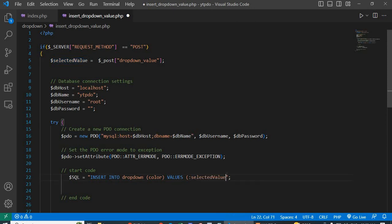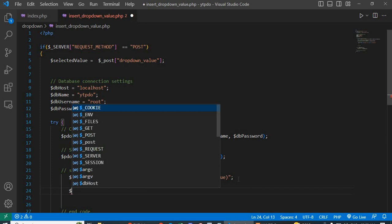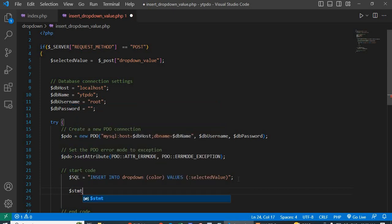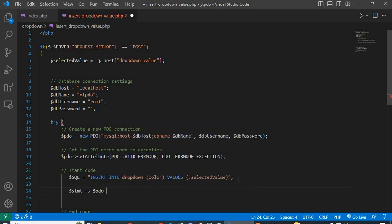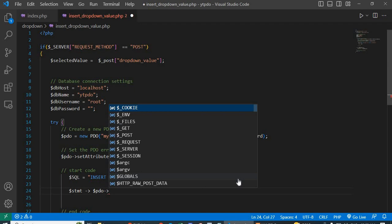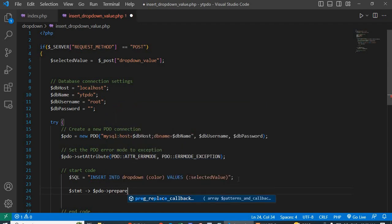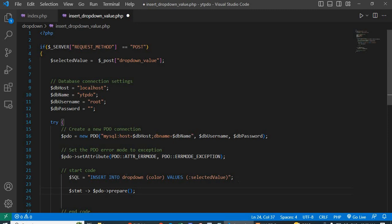After that, prepare the statement: $stmt = $pdo->prepare() and pass the $sql variable.